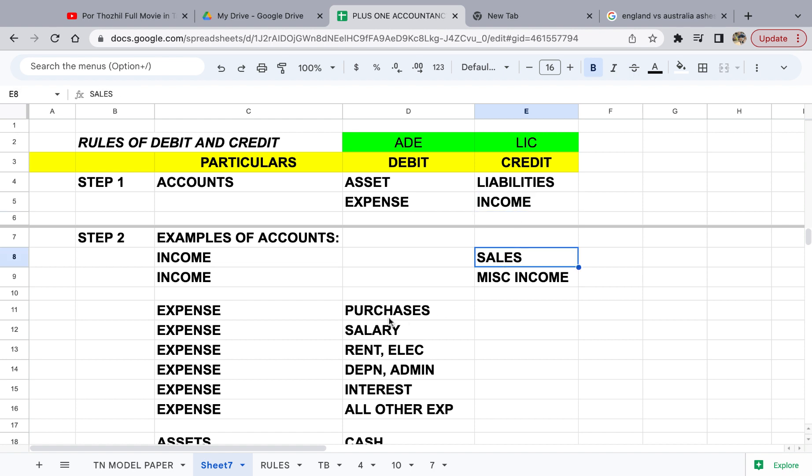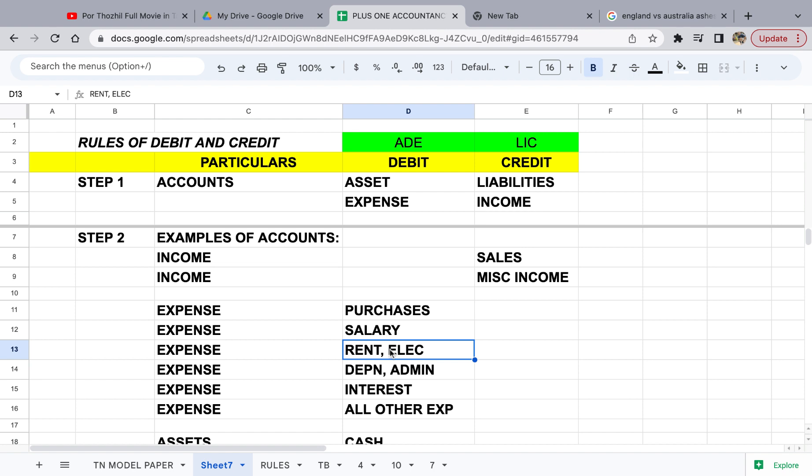Now, to get sales you need to purchase goods first. Then, to run the business you need to incur costs — whether it is a small provision store or a restaurant. You need to employ people, pay rent, electricity, depreciation, admin cost, and interest if you borrowed money. All these expenses are debit in nature. So income is credit in nature and expenditure is debit in nature.